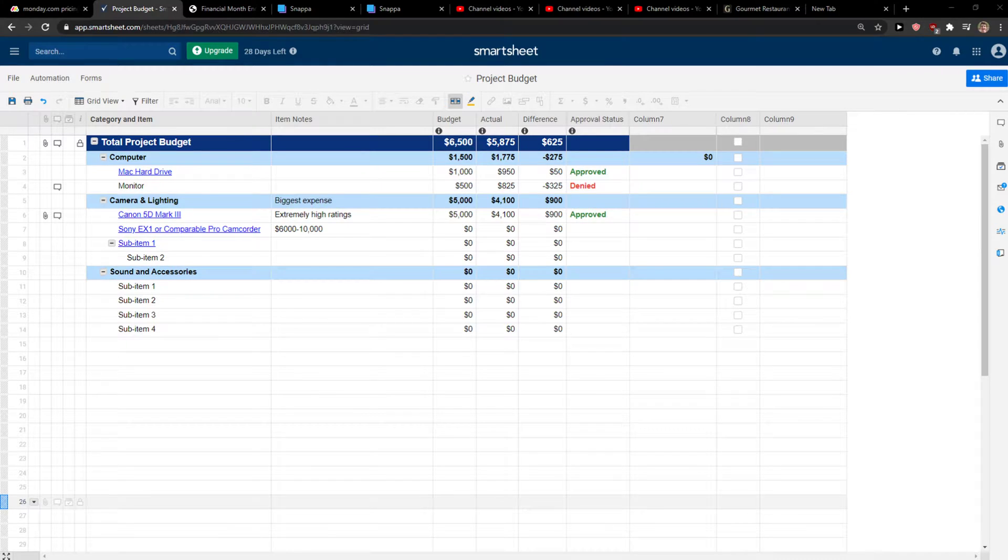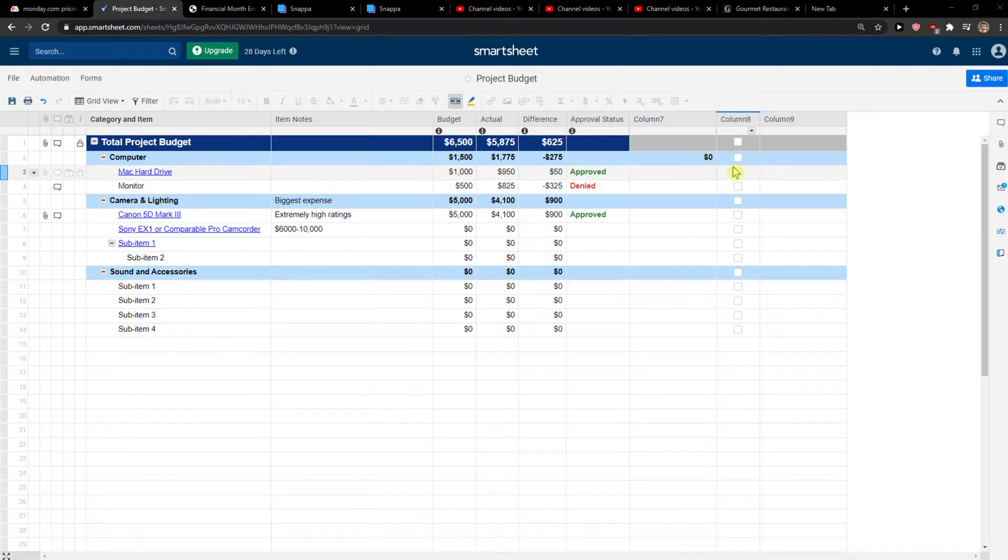Hey everybody, my name is Markus, and in this video I'll show a simple way how you can assign a task to someone in Smartsheet. So let's start.